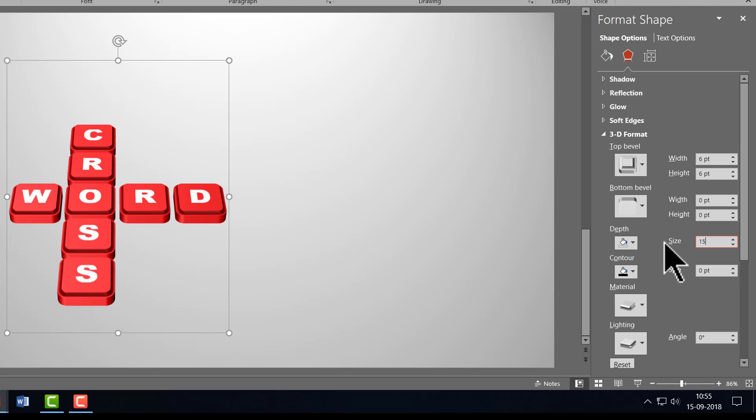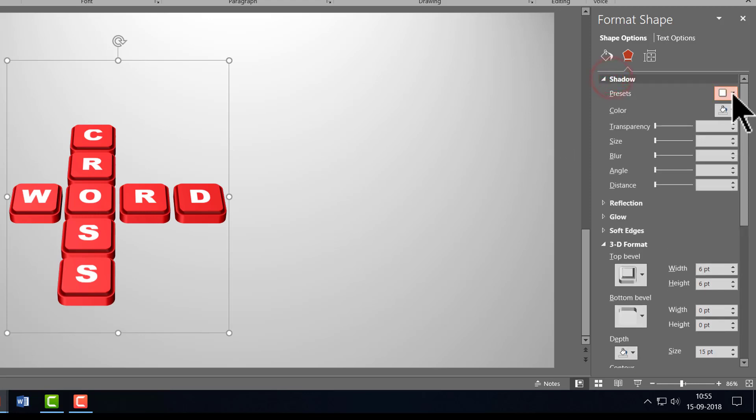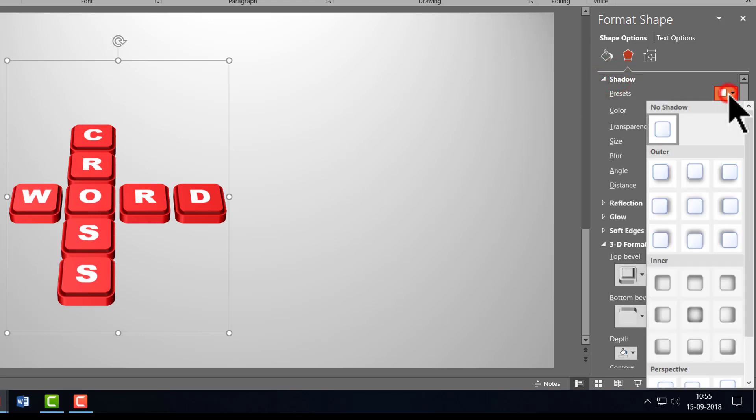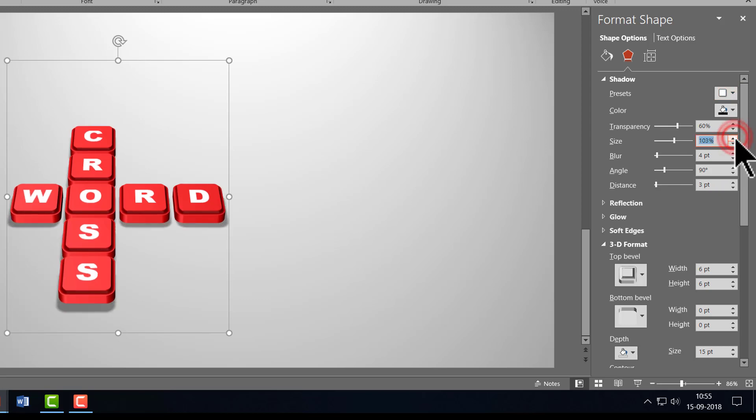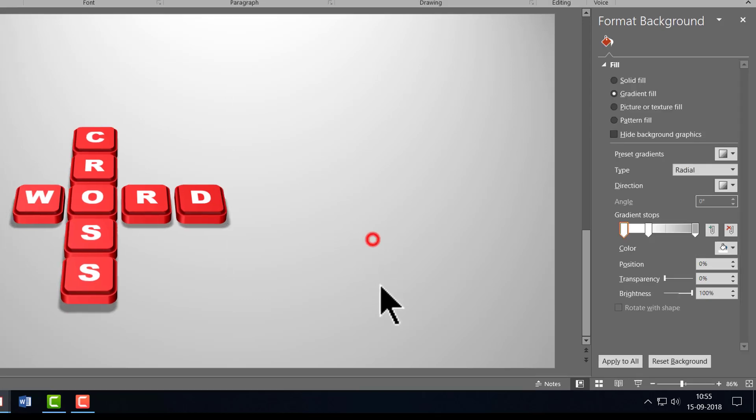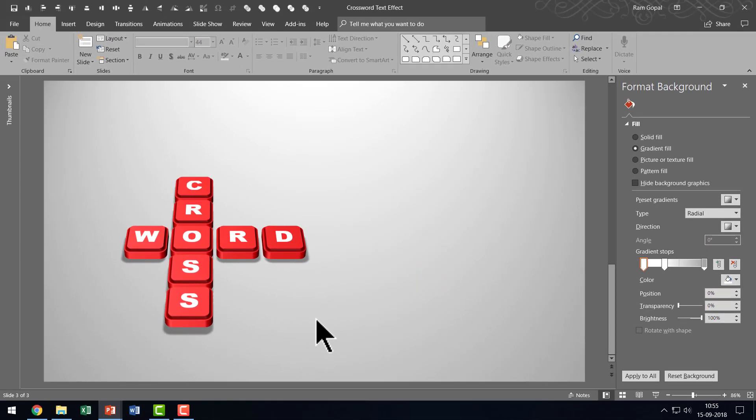And then I'm going to go to Shadow and let us go to Presets and I'm going to choose this one called Offset Bottom and then let me increase the size of the shadow to somewhere around 103% and there it is, our beautiful crossword 3D text effect is ready.